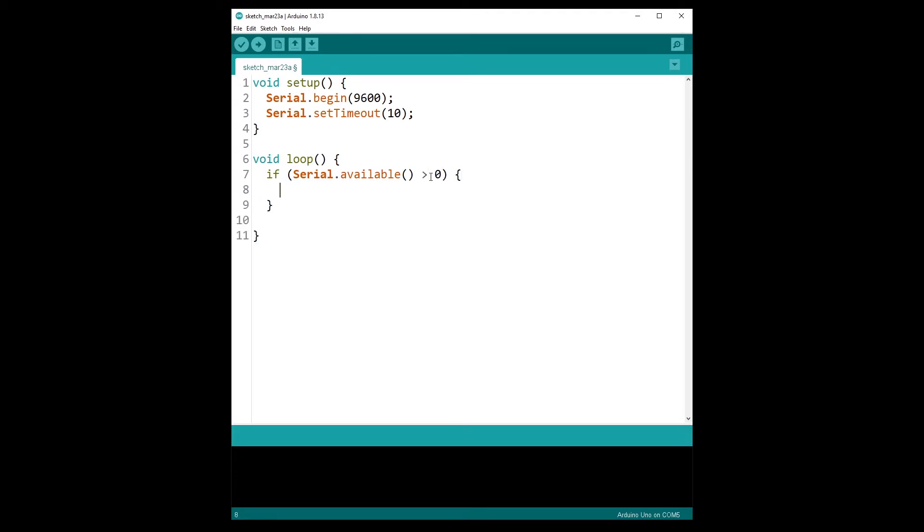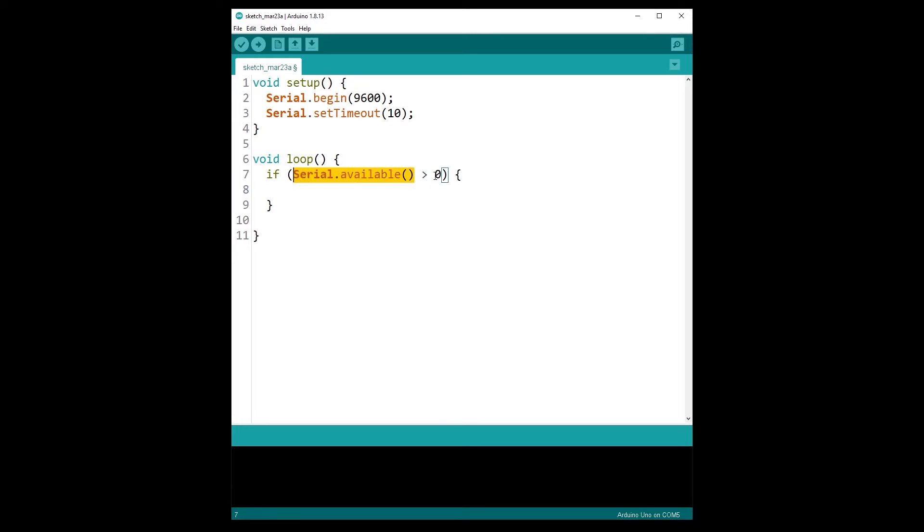So Serial.available will simply tell you if there is something to read on the serial. Basically this will give you the number of bytes that have been received by the Arduino. So if the number of bytes that have been received is strictly greater than zero, well we can read the string. We are not going to read the string if we don't have received anything.